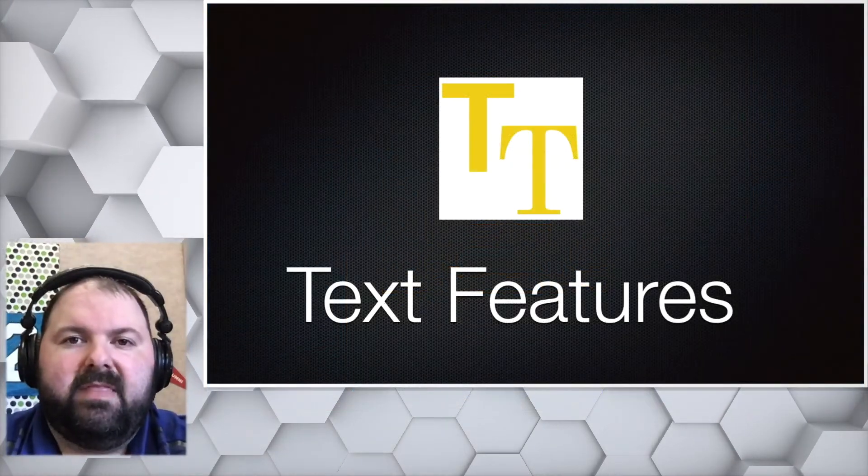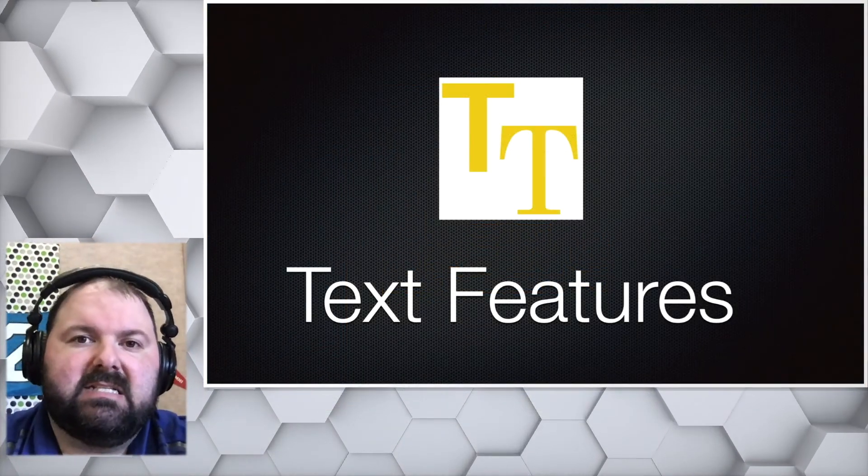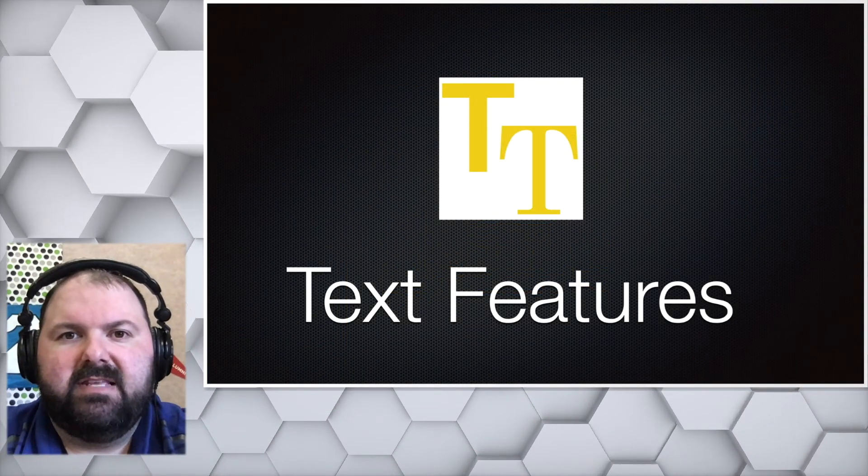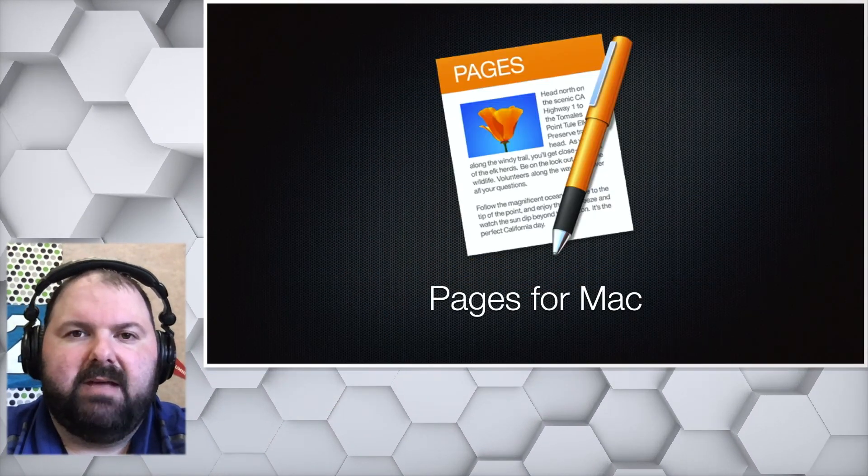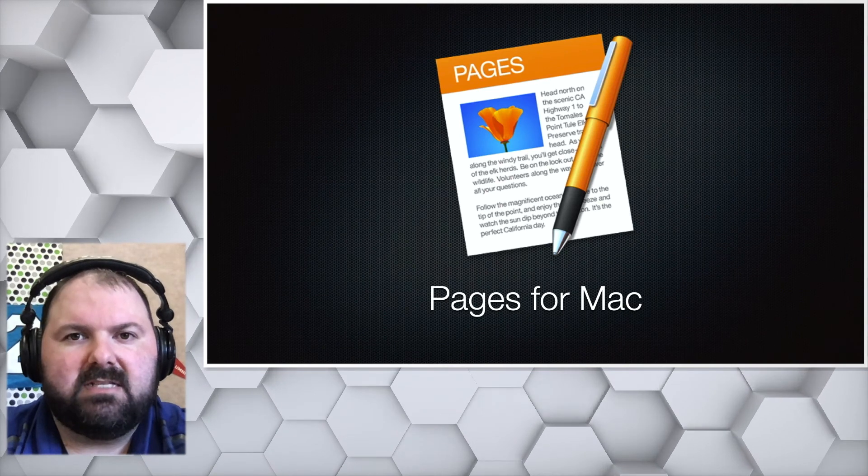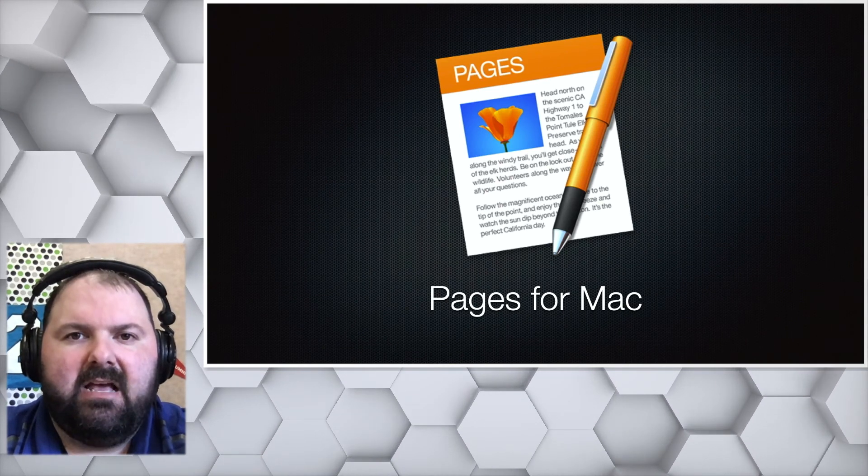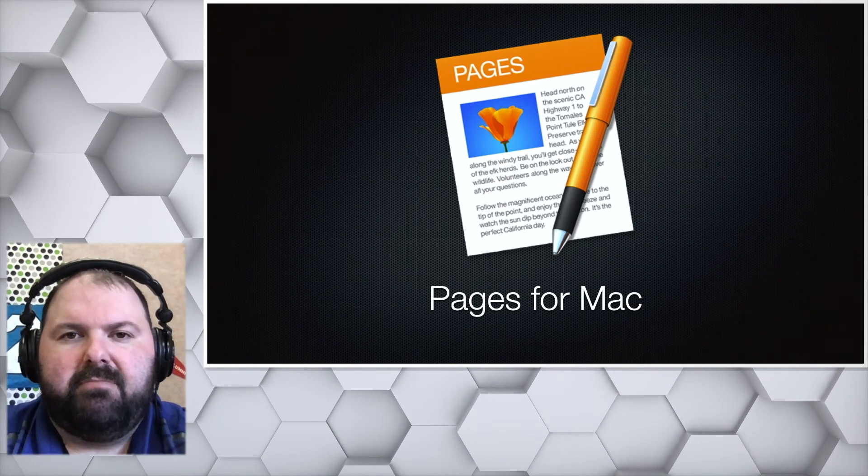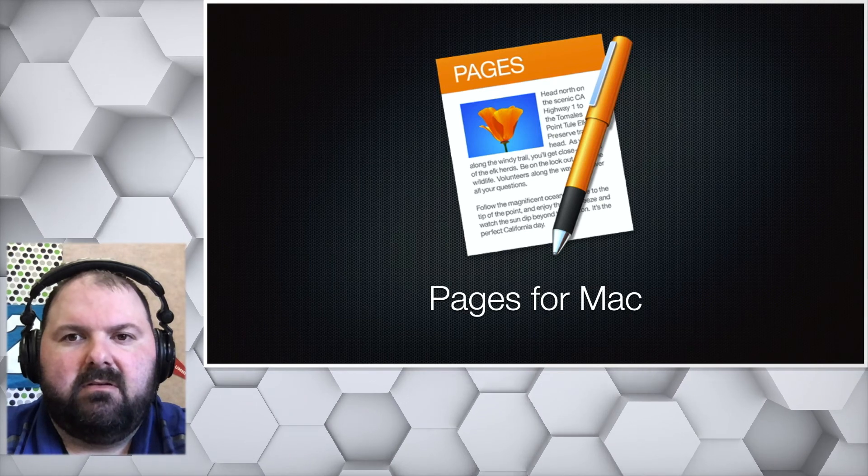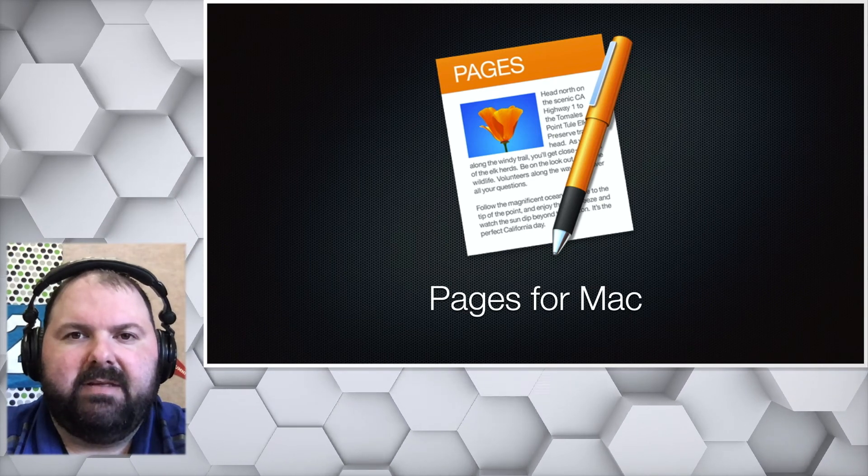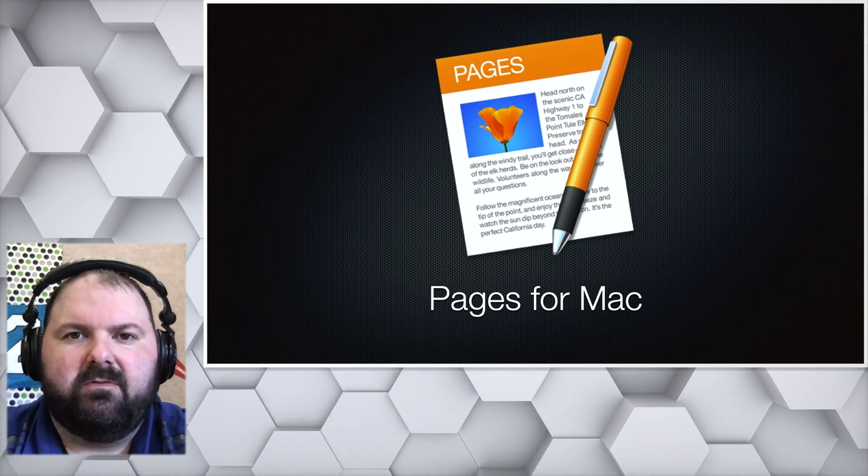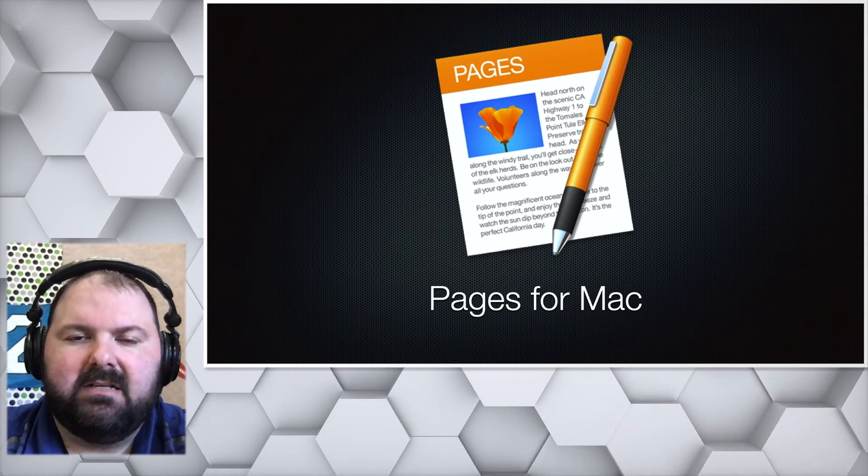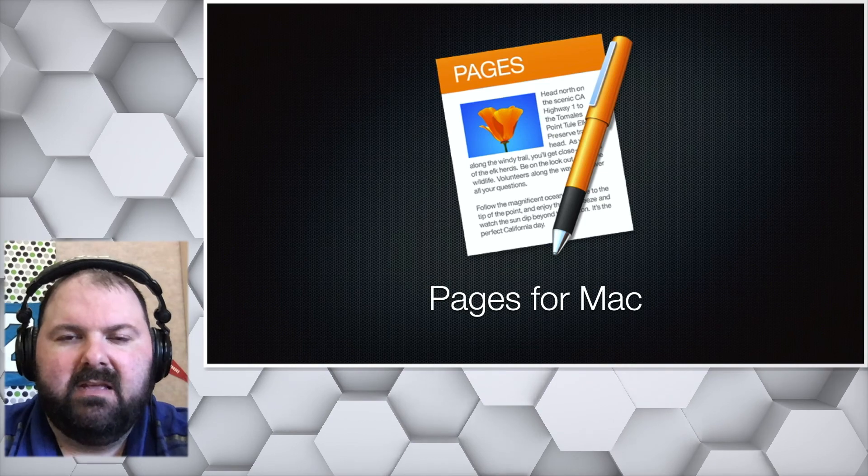Well, that is it for the text features portion of this Pages for Mac tutorial. As always, if you need any help, please come down to the swamp, contact me on Teams or via email, and I will be happy to help you. Thanks!